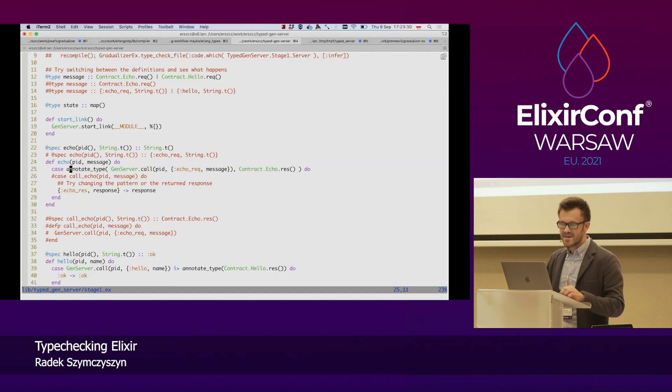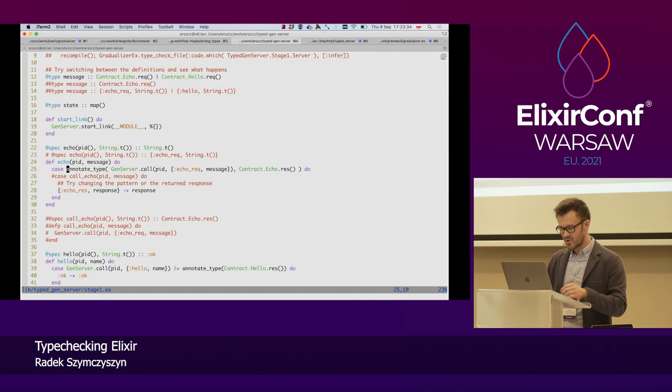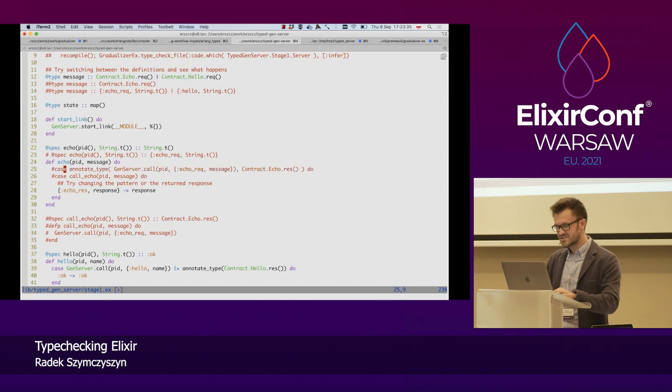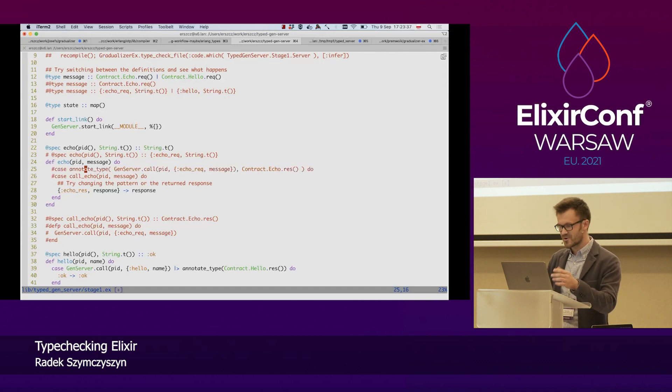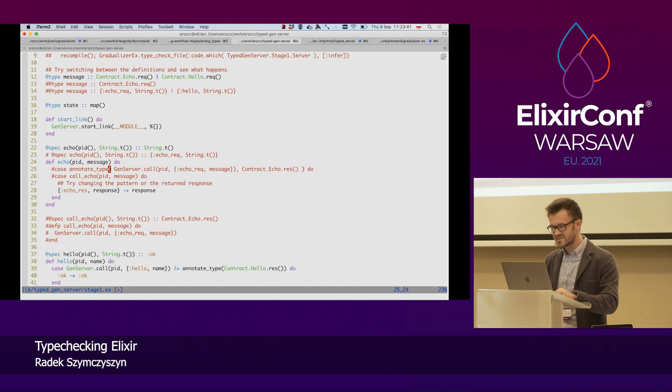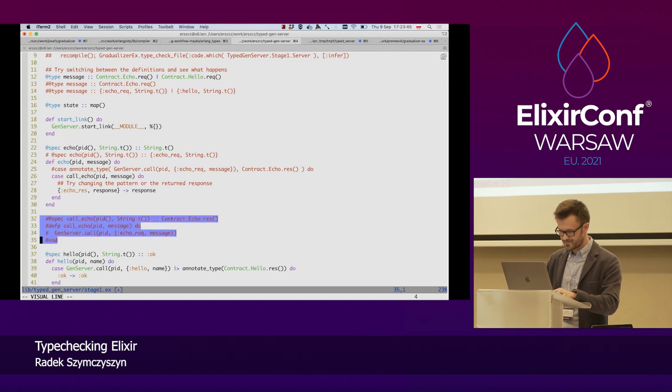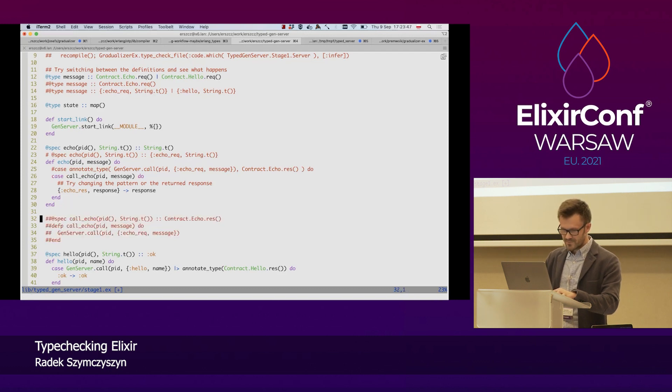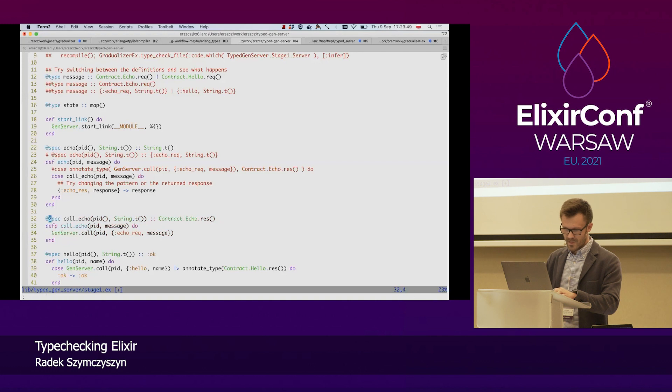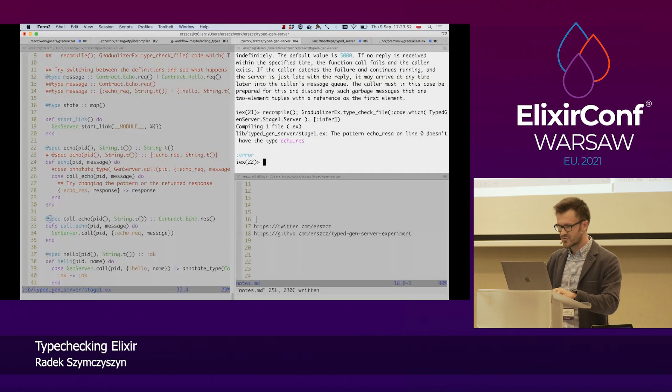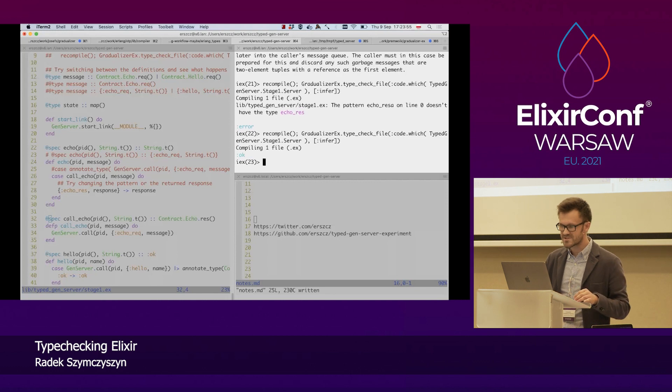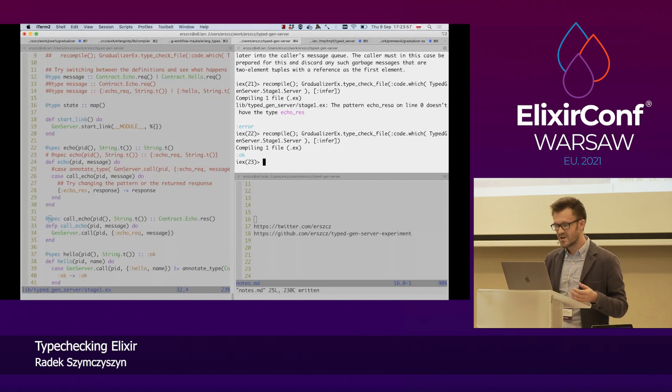And there's one more way to specify the type of such a message. So, if this feels too heavyweight in this particular line, if the annotate type macro is not something that we like, we can provide this information by defining an external function. So, this is completely equivalent to Gradualizer, and it will also allow us to type check this code.